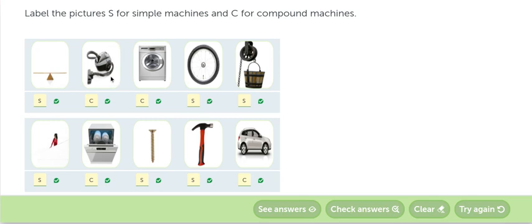Esta es una máquina compuesta, funciona con electricidad, una máquina compuesta. Igual que la washer, la lavadora, es una máquina compuesta. The wheel, la rueda, es una máquina simple.